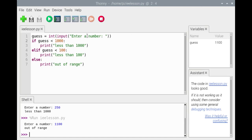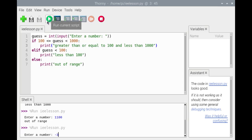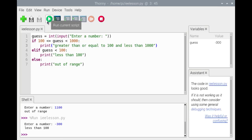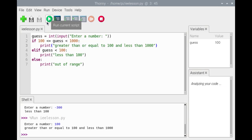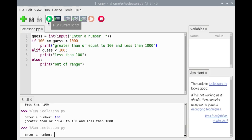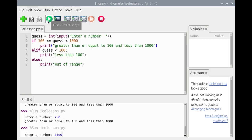By replacing the expression in the if clause with '100 less than or equal to guess less than 1000', this if-elif-else statement will become logically equivalent to the first two versions. We'll save the code and run it again with minus 300, 100, 250, and 1100.